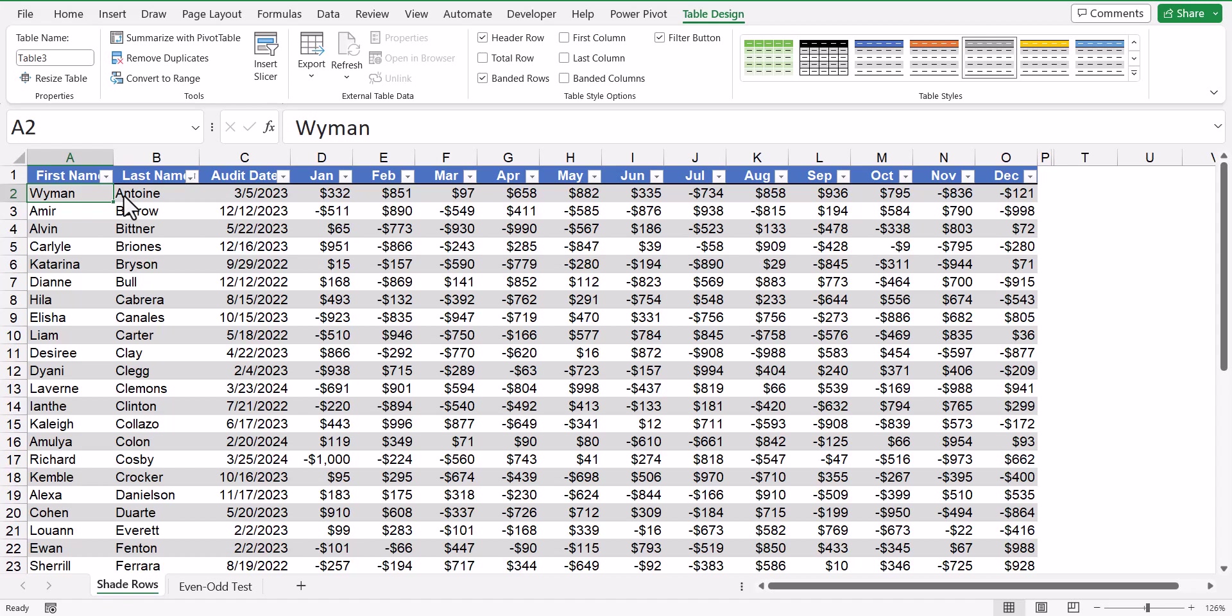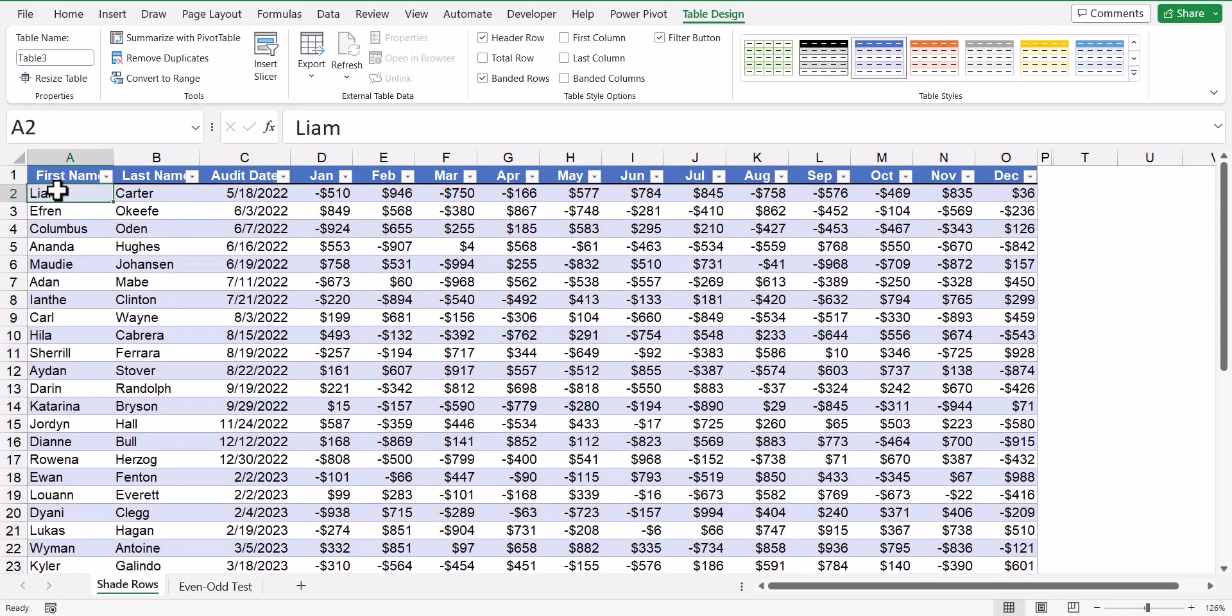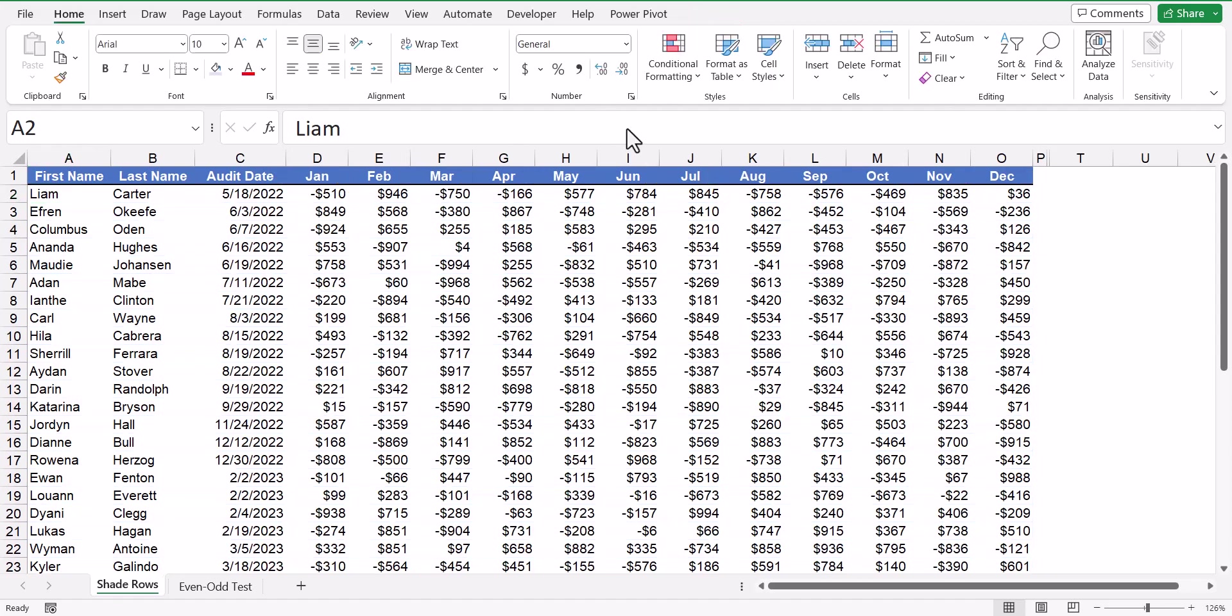But what if you're not using a proper data table? What if you want to stick with the more traditional plain table structure? So I'm going to hit undo and revert this back to just a regular table. We'll use conditional formatting to detect whether a cell is on an odd row or an even row, and then shade or not shade accordingly.